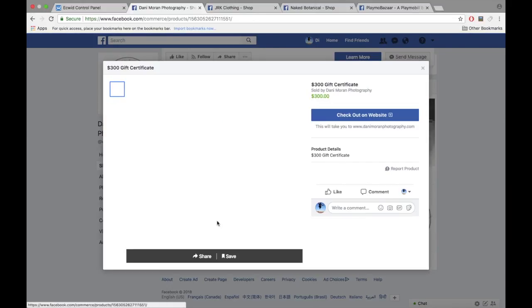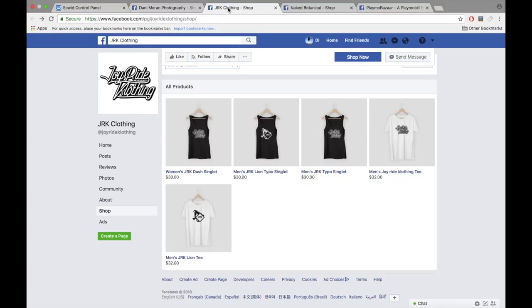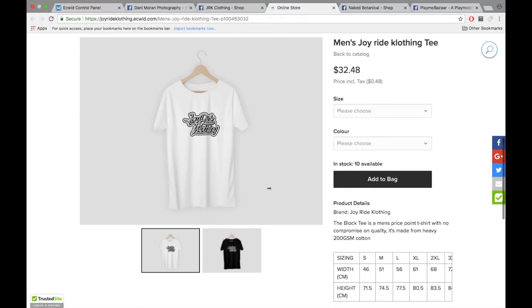It only takes a couple minutes to open your omni-channel Facebook store and start selling on tablets and mobile phones through your Facebook business page. Each and every sale will be synced to your Ecwid control panel. Reach more customers and allow them to shop through your Facebook business page simply by activating your Ecwid Facebook store today.